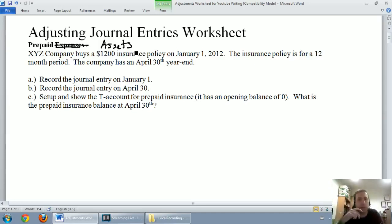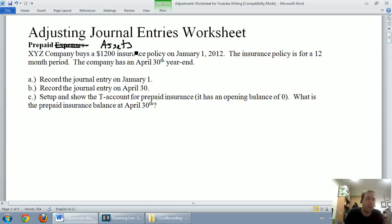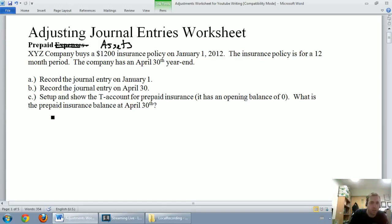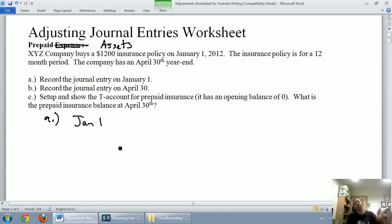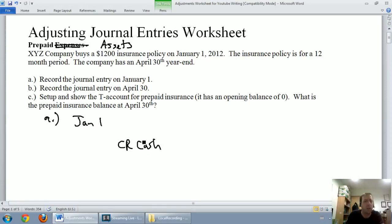XYZ company buys a $1,200 insurance policy on January 1st, 2012. The insurance policy is for a 12-month period. The company's fiscal year ends April 30th. It asks us to record the entry on January 1st, April 30th, and then give an updated account for prepaid insurance on April 30th. Let's get started with January 1st. On January 1st, XYZ company buys a $1,200 insurance policy — I'll assume for cash. If we buy something for cash, cash is an asset going down, so we credit cash for $1,200. The question isn't specific, so accounts payable would also be acceptable.